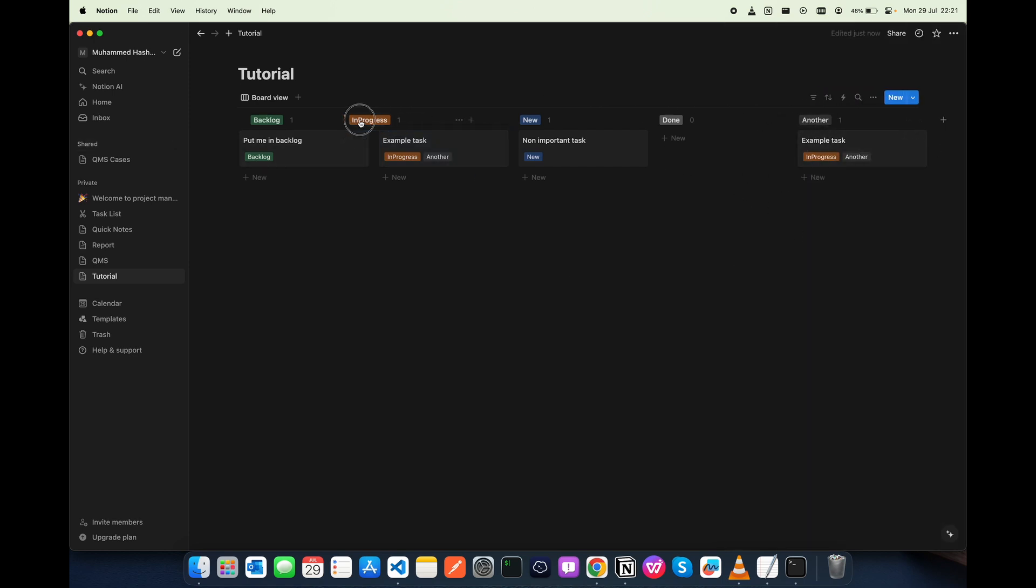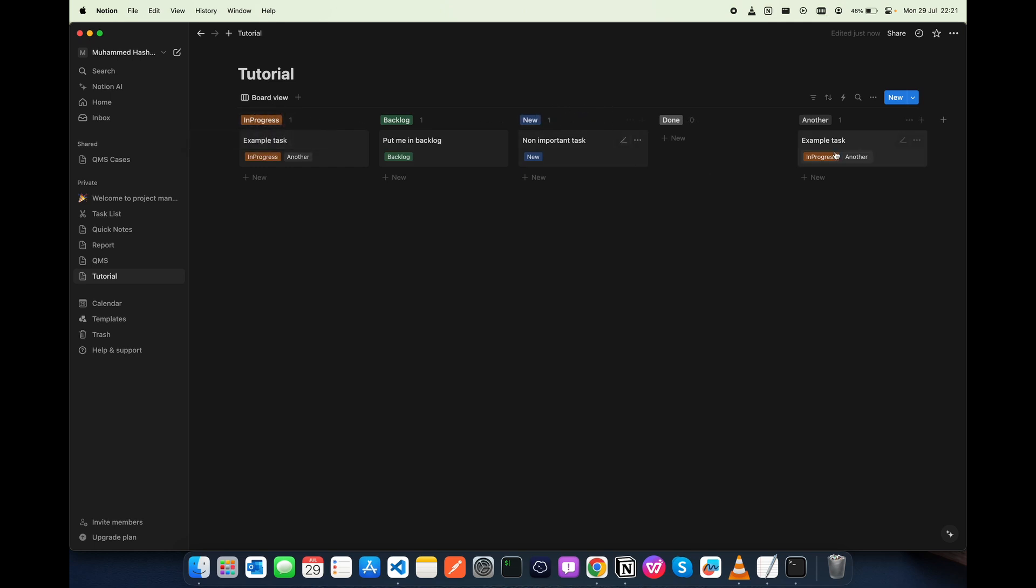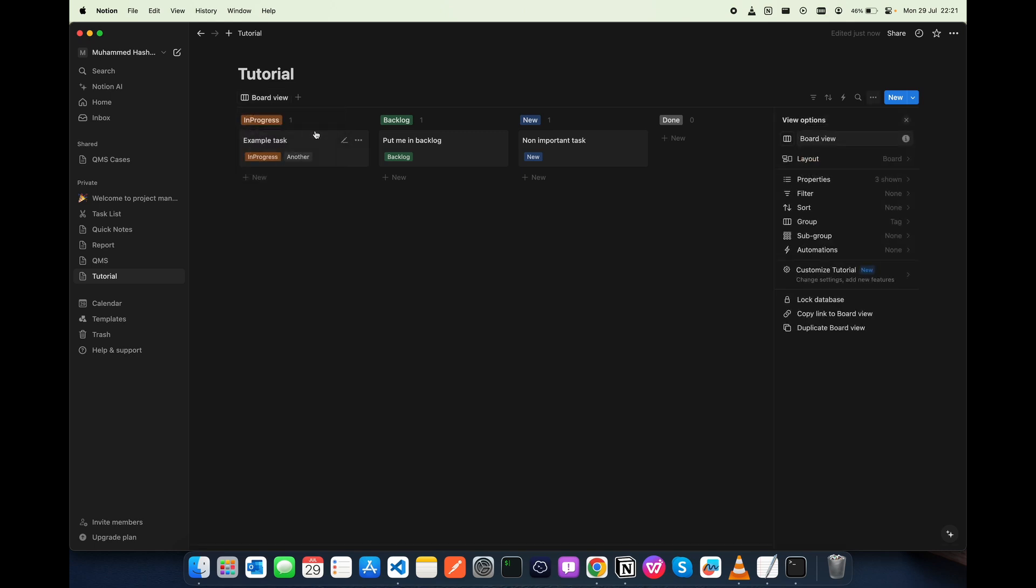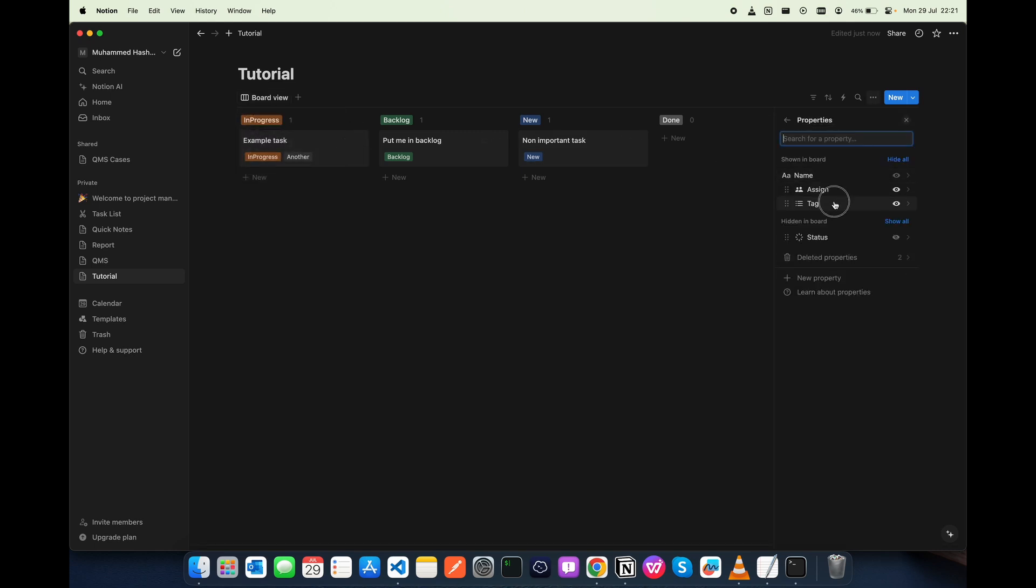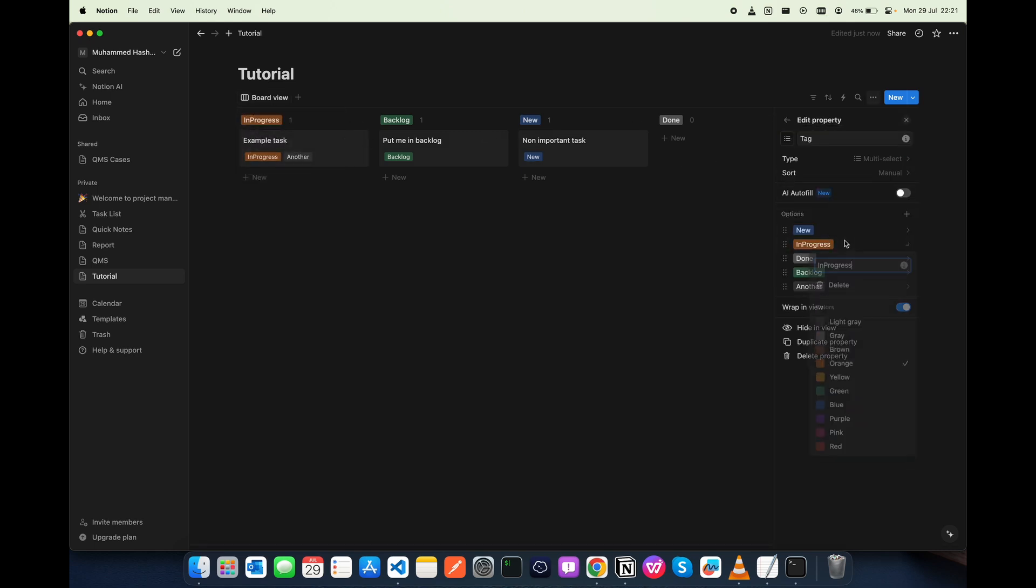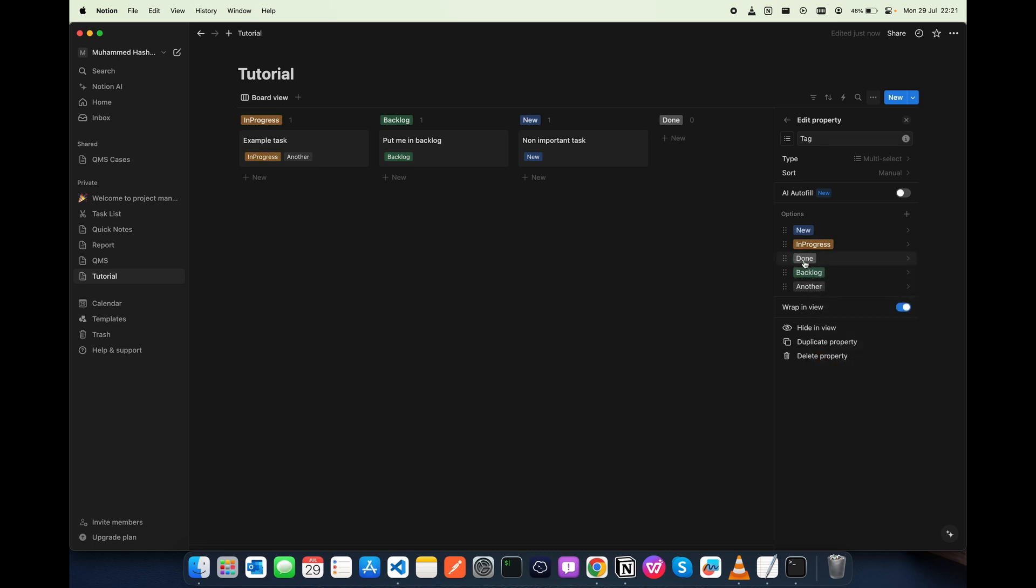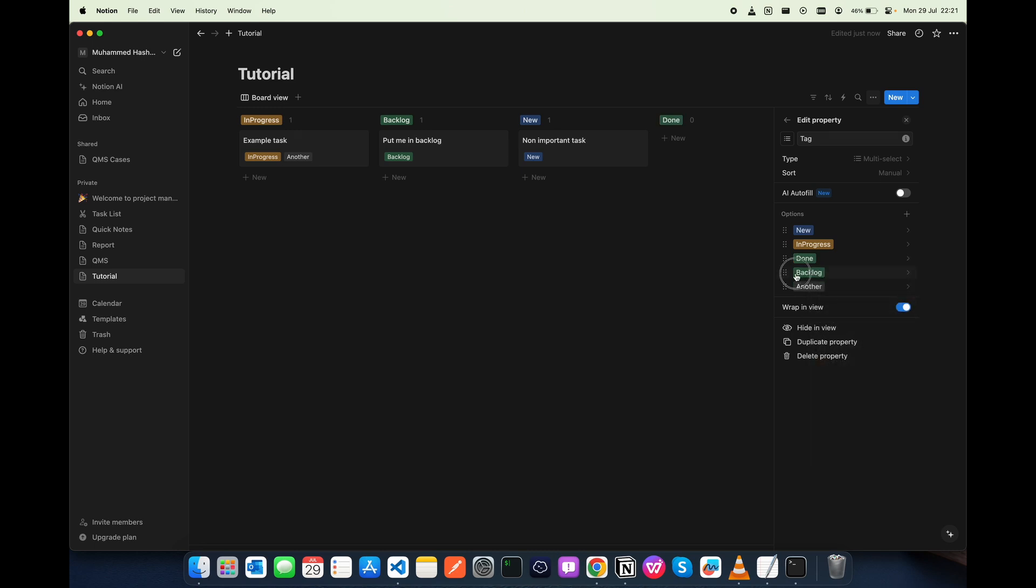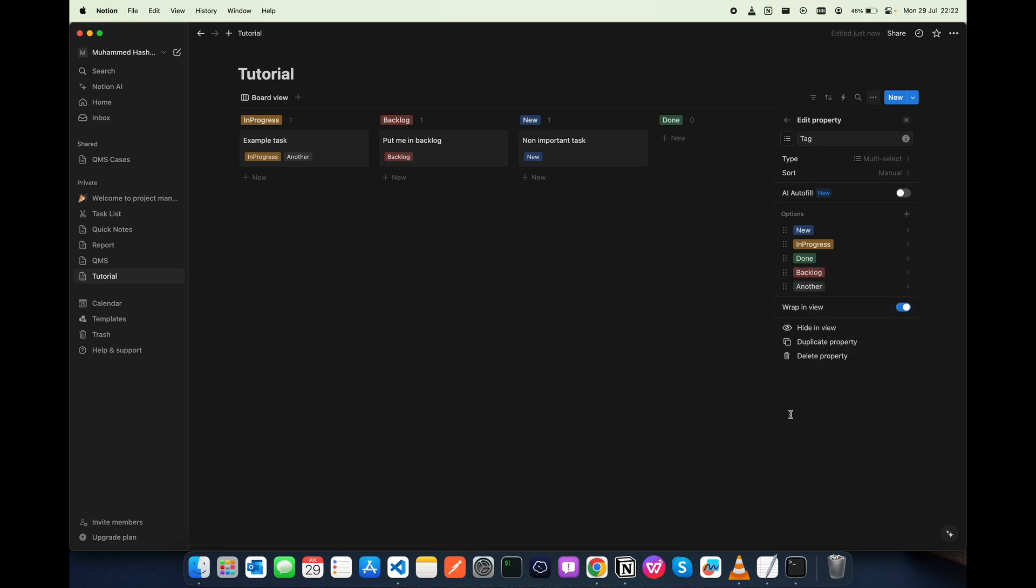You can also move these around, and if you want to change the color of it, you can do that as well. The property tag, you can choose any color. Maybe done the green, backlog is red, whatever.